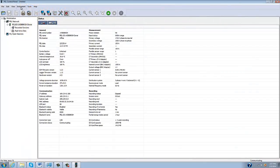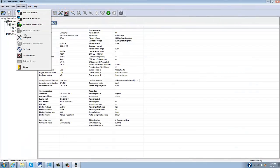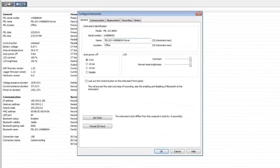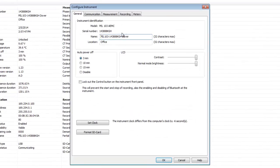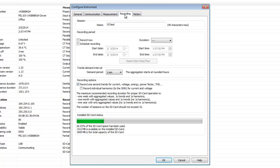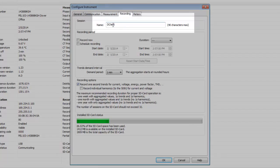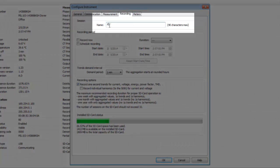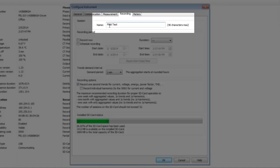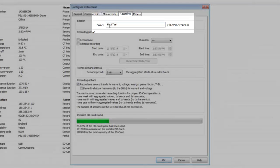Finally, we will start a recording on the instrument by clicking the Recording tab. The first step is to assign a name to the recording session in the Name field at the top of the tab. This name can be up to 40 alphanumeric characters in length.